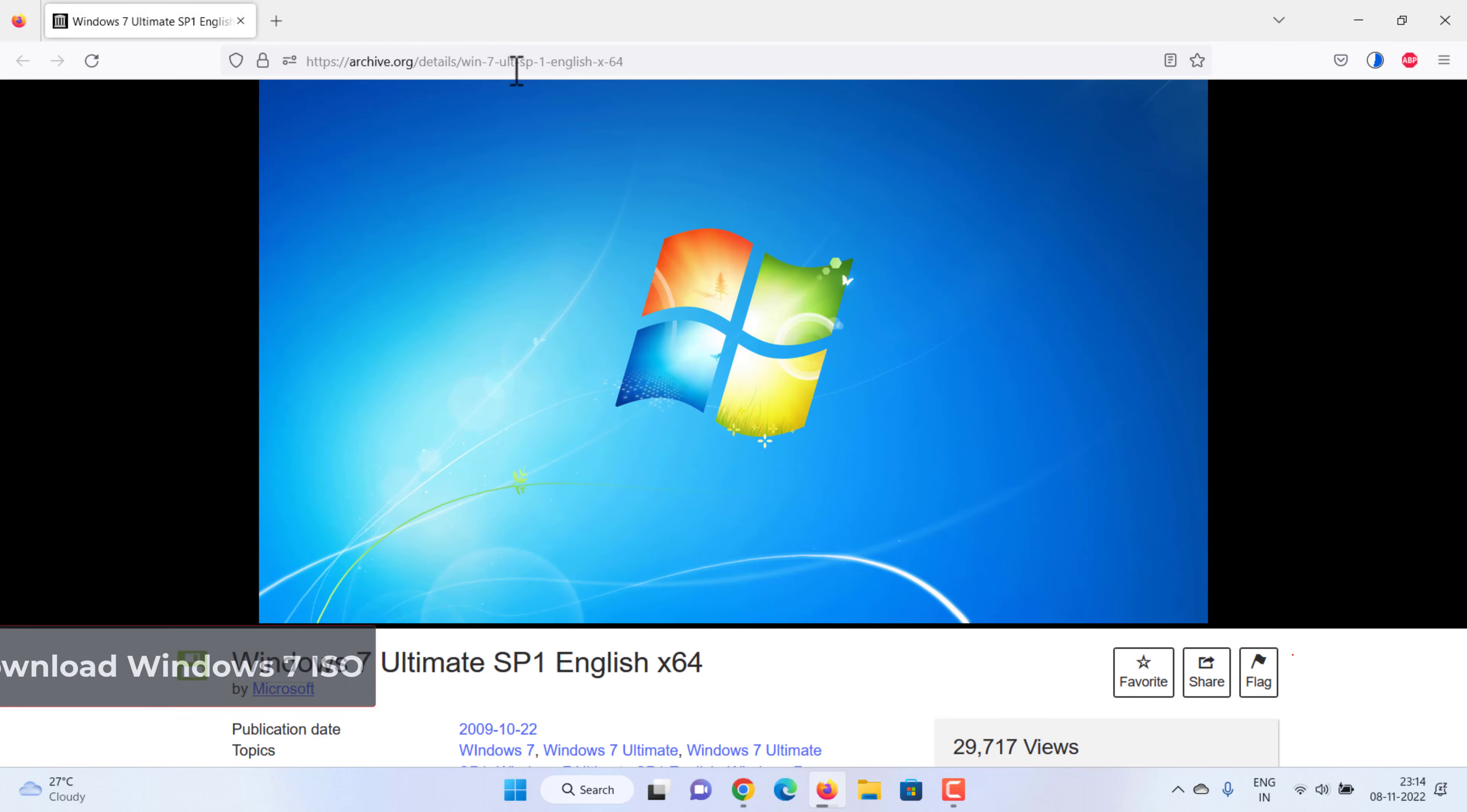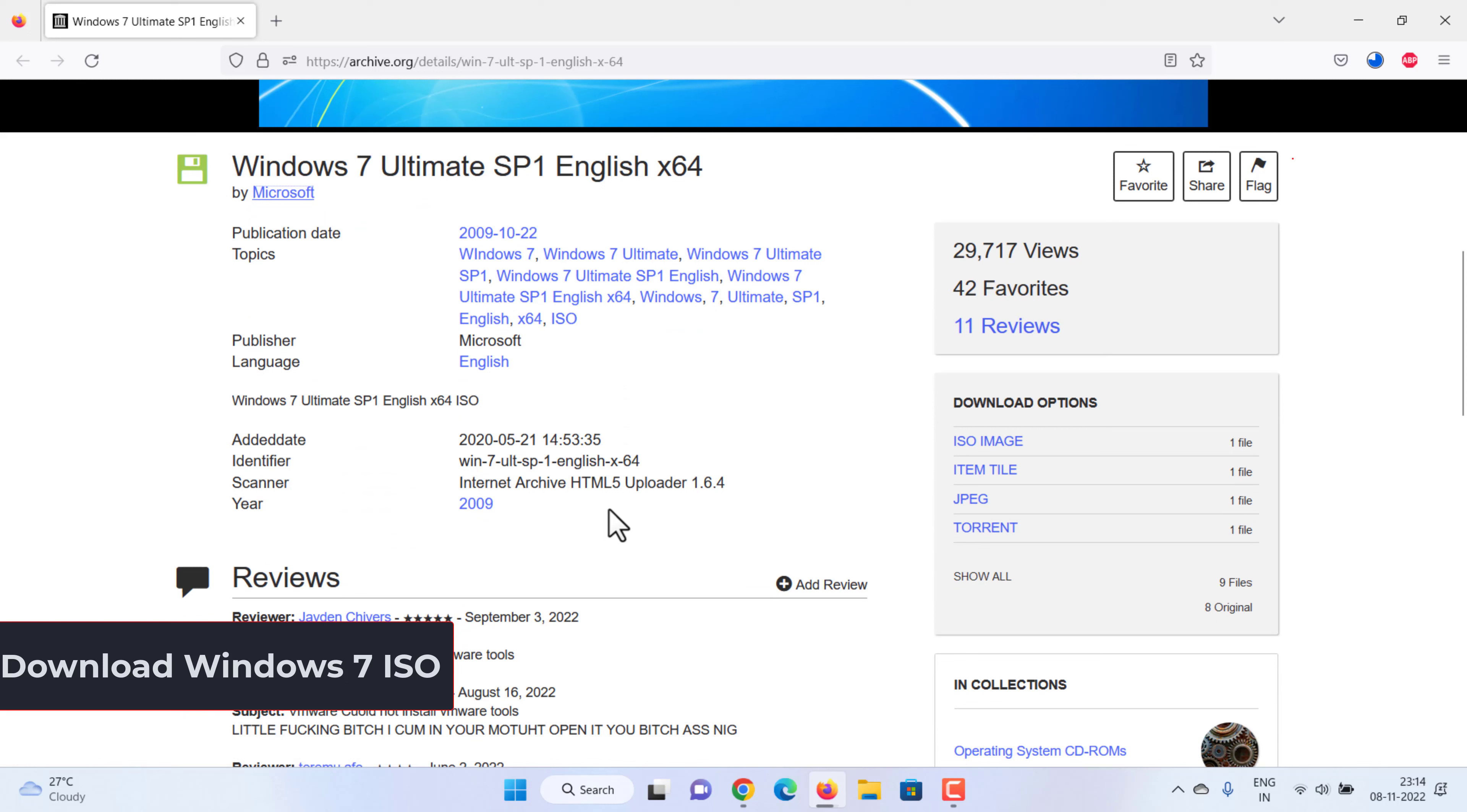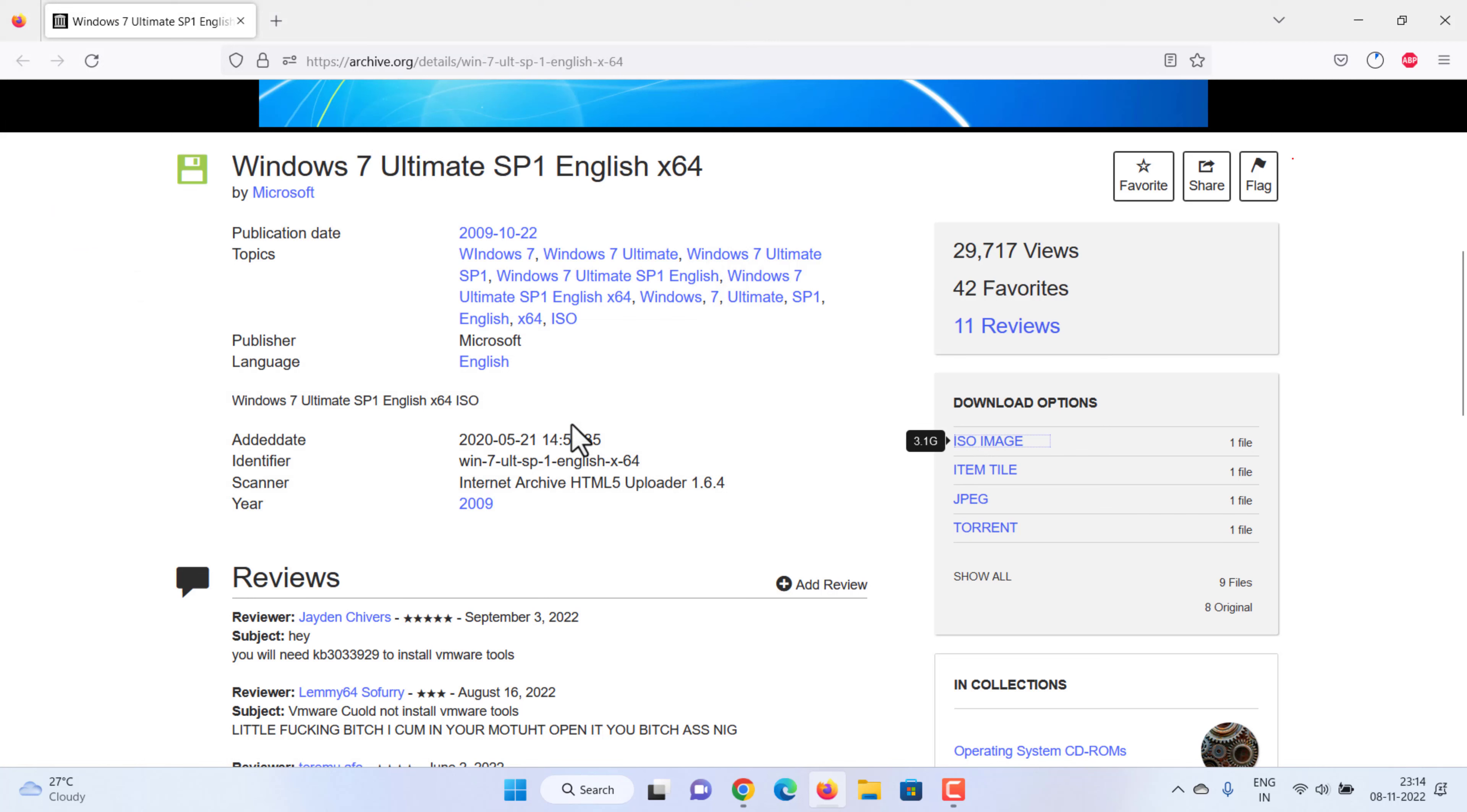Next we need to download Windows 7 ISO and license. See video description for the download link. Click on the ISO image link given on the right side under the download section. This will allow you to download Windows 7 Ultimate ISO image.